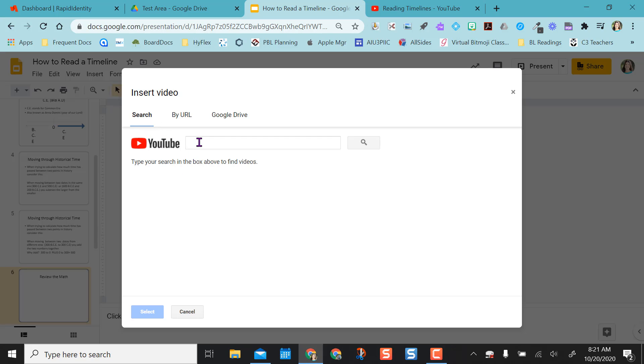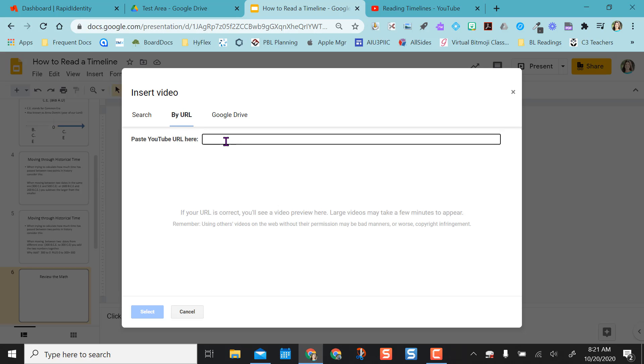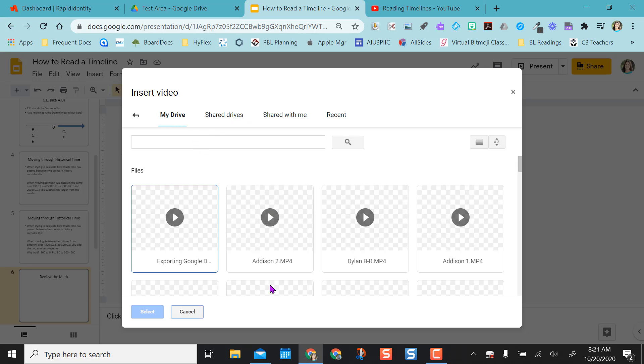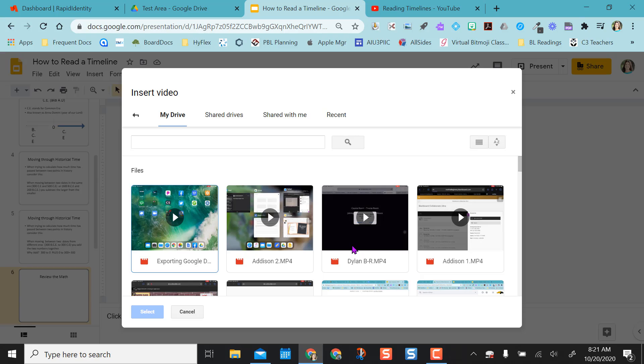And you can search YouTube, but if I already have the URL, I can place it in here. Or I could come grab a Google Drive video, a video that I have housed in my own Google Drive here.